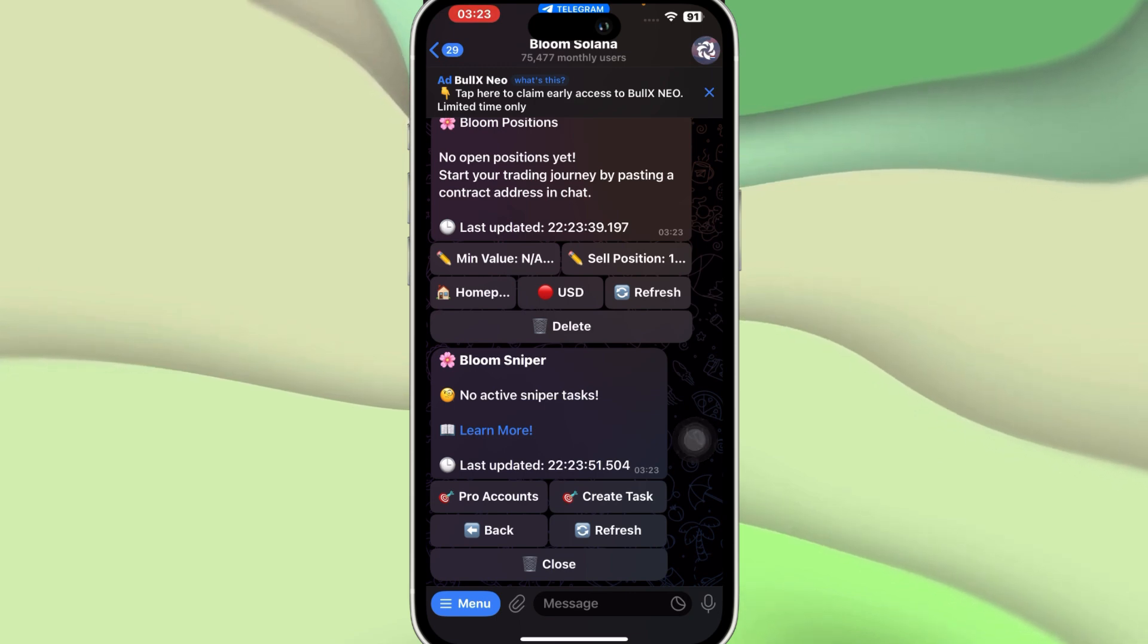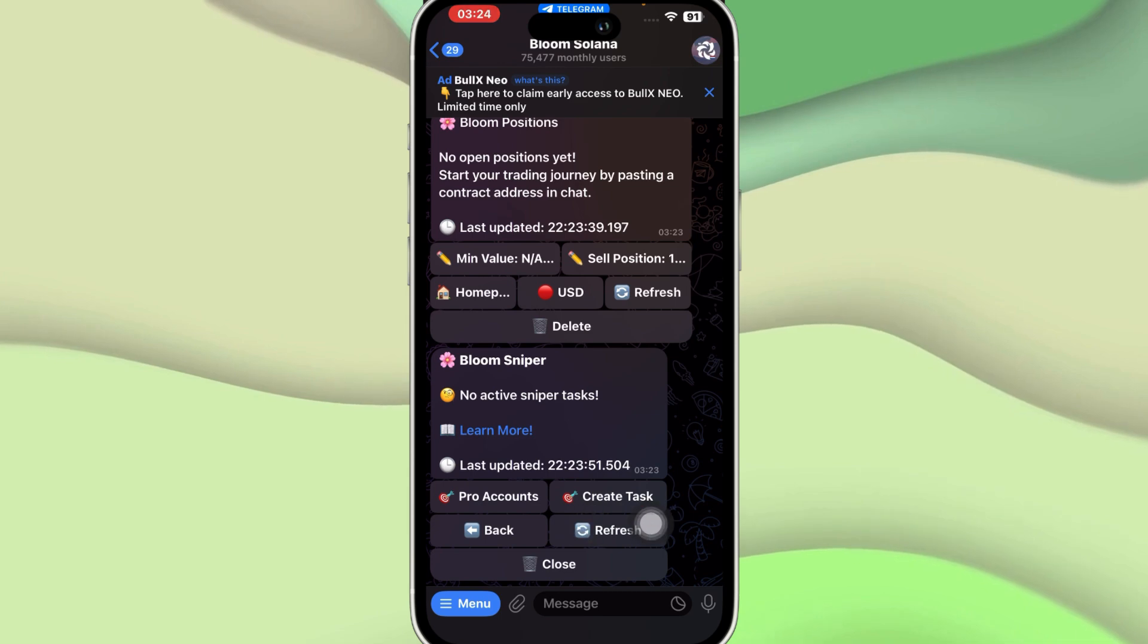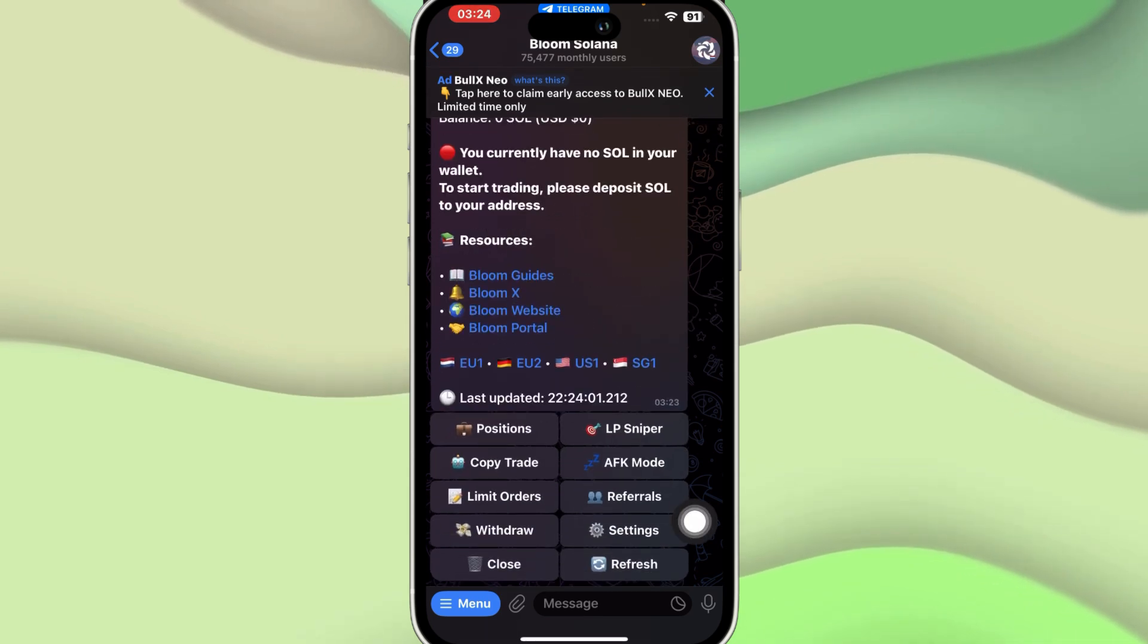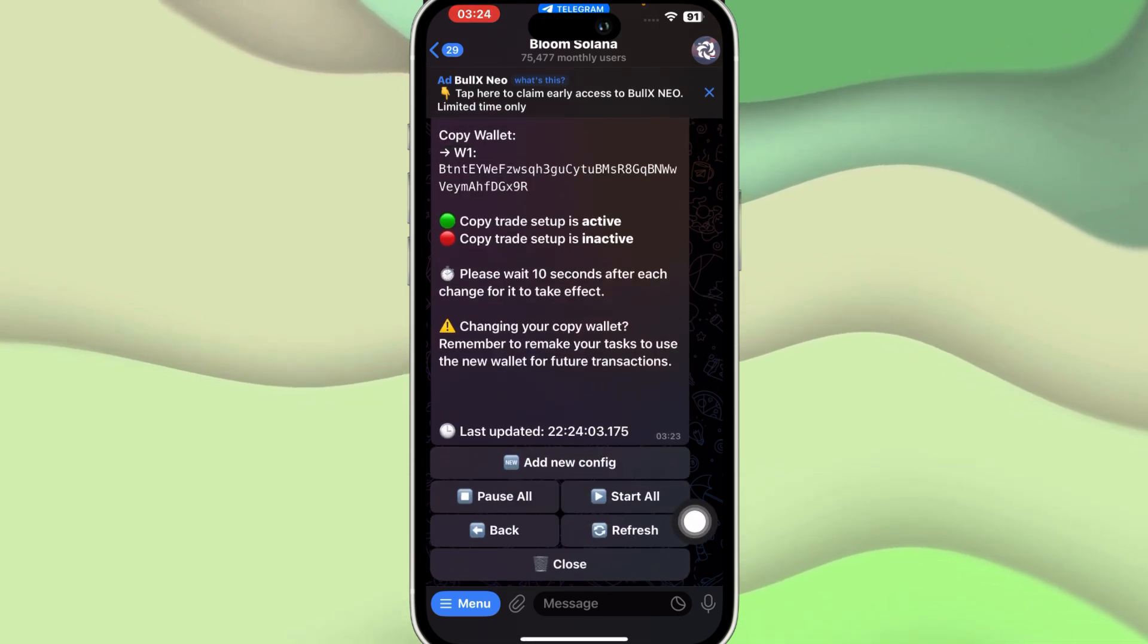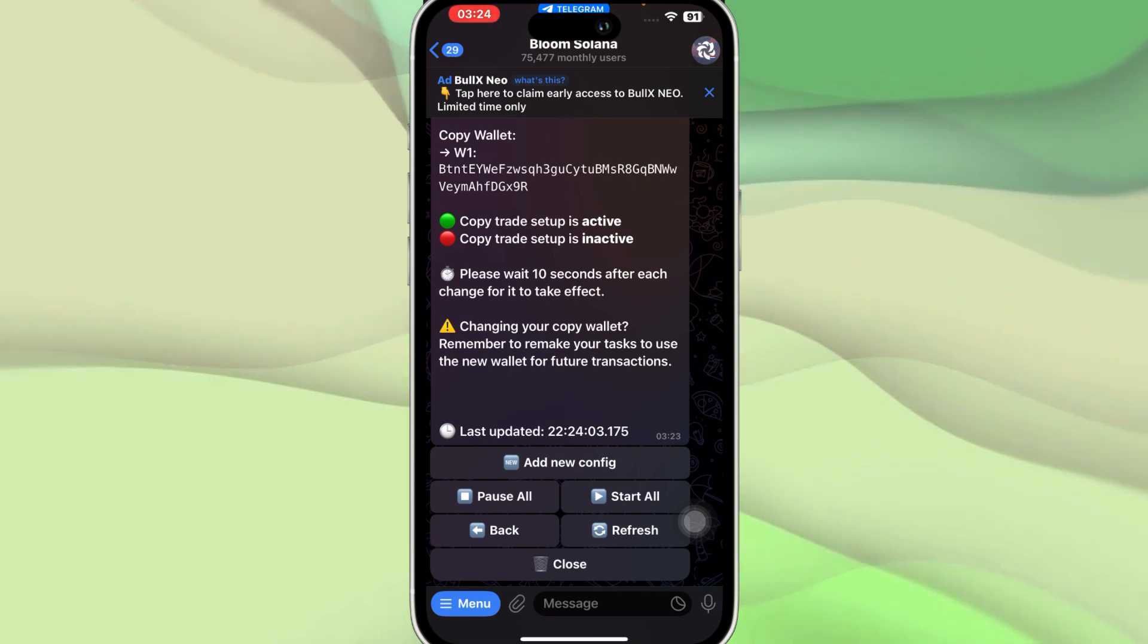After that we have the LP Sniper that is basically right now not active, but you can create a task or create a Pro account and you can even close some.